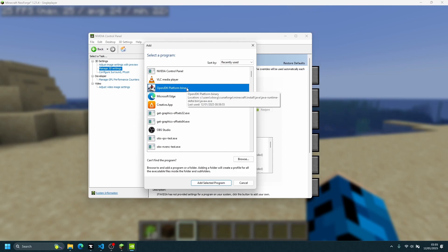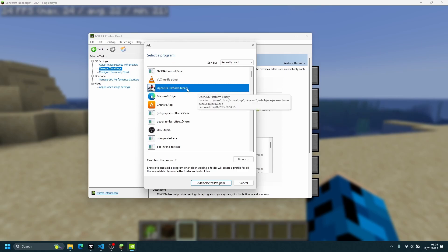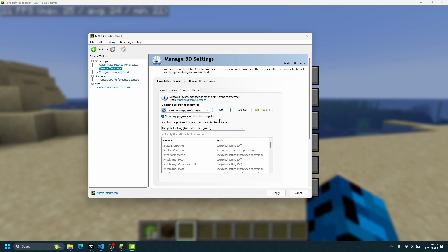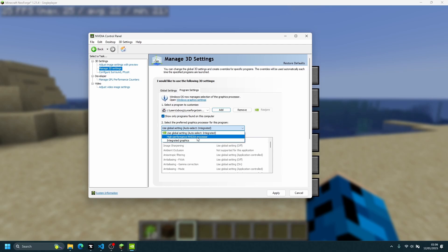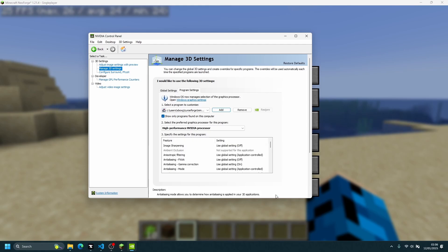Hover over the entry to note the installation directory to locate the javaw.exe file, then add it. Once added, it should appear on the list. Select the OpenJDK Platform Binary entry, click Add Selected Program, then click the Preferred Graphics Processor dropdown and select High Performance NVIDIA Processor.